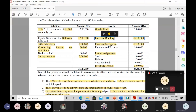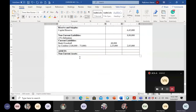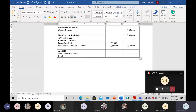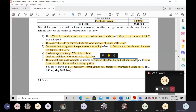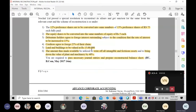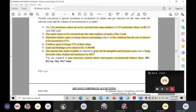First non-current asset: land and building. Book value was 12 lakh but the revised revalued amount is 15 lakh rupees. Always write the revalued amount — not the book value. So land and building: 15 lakh rupees.